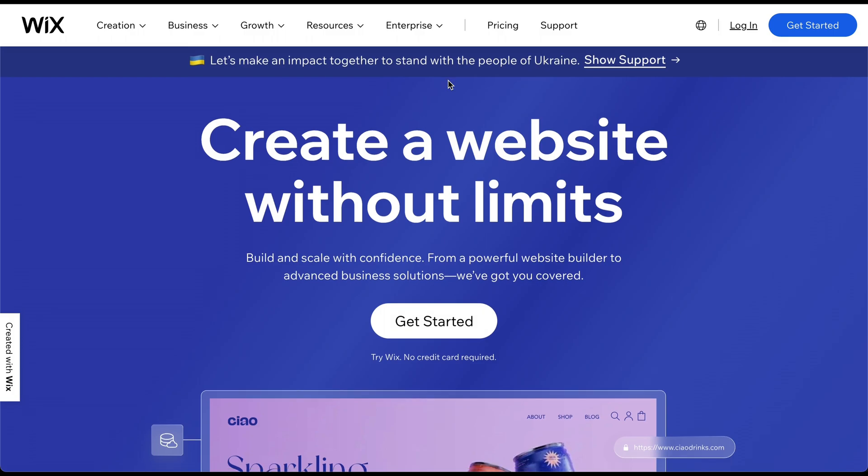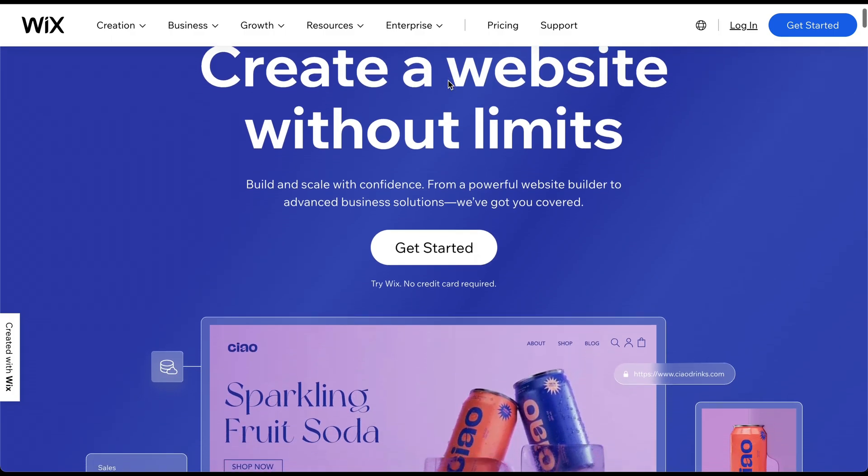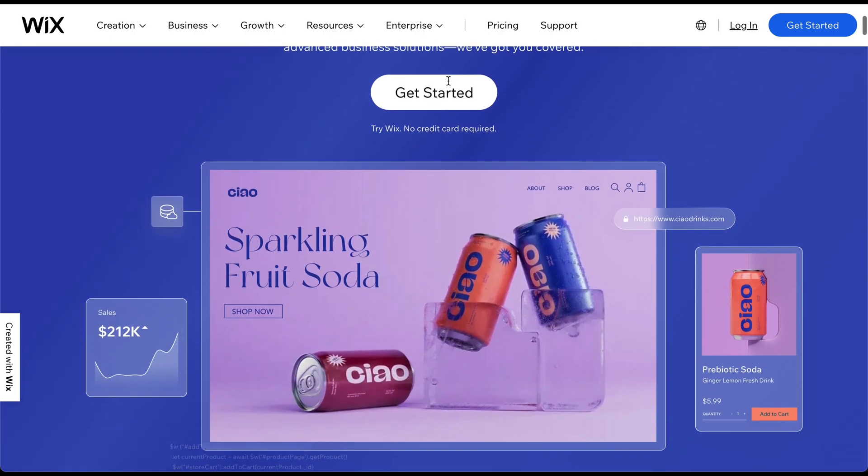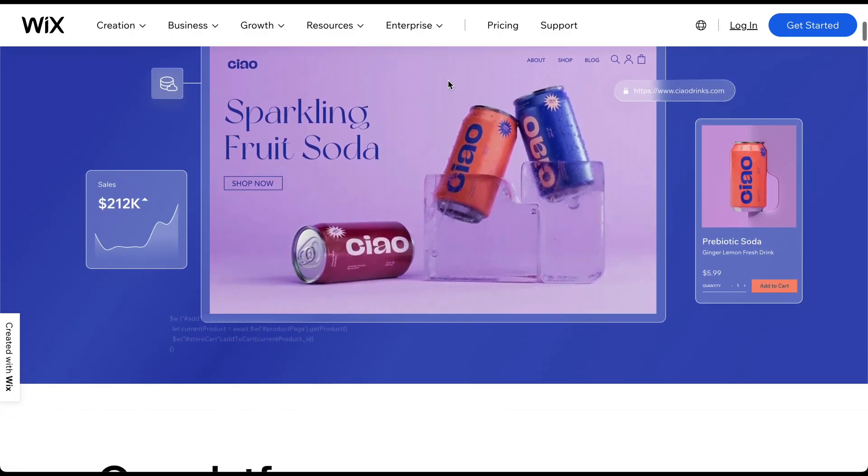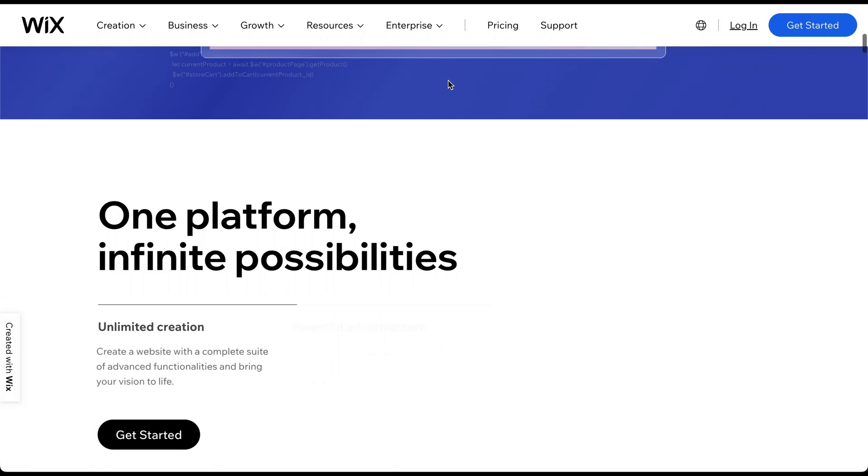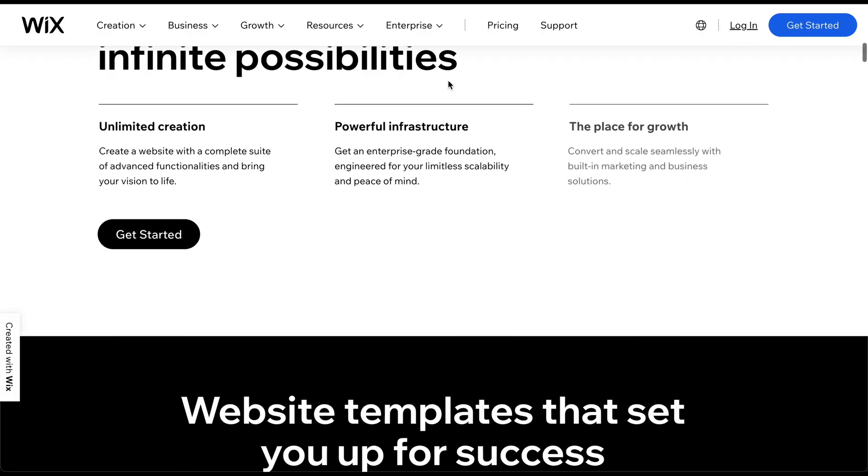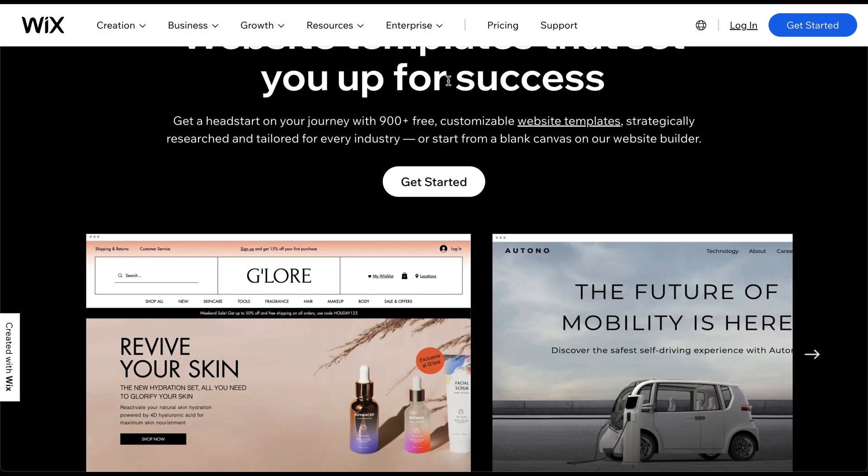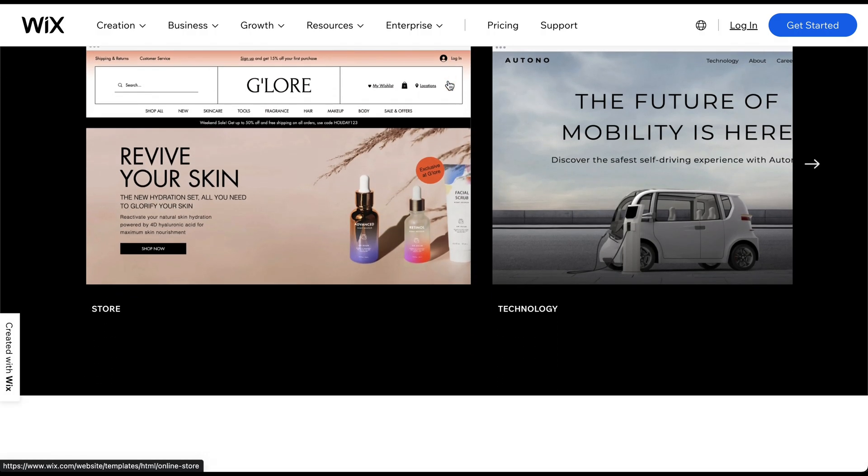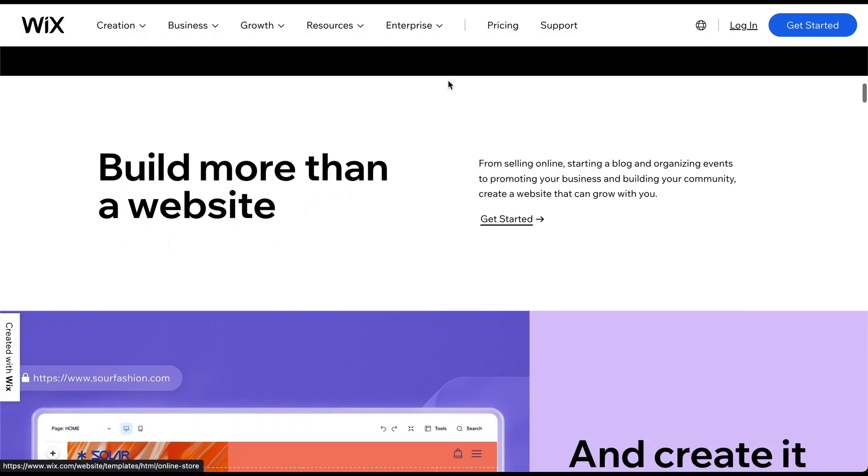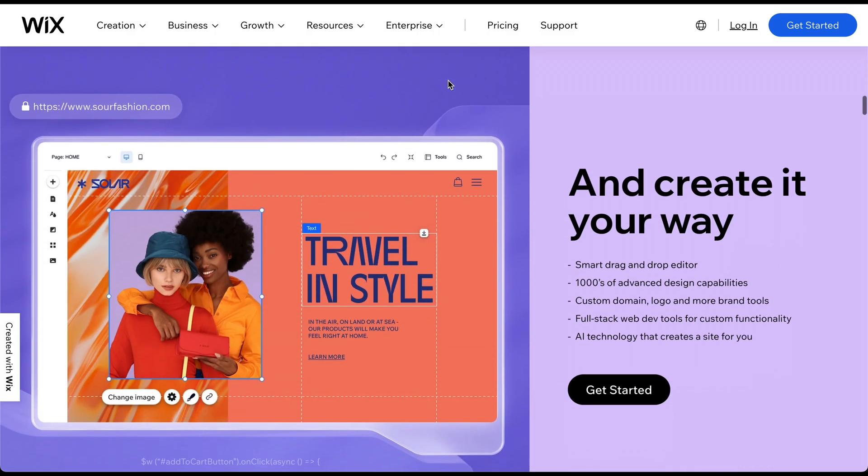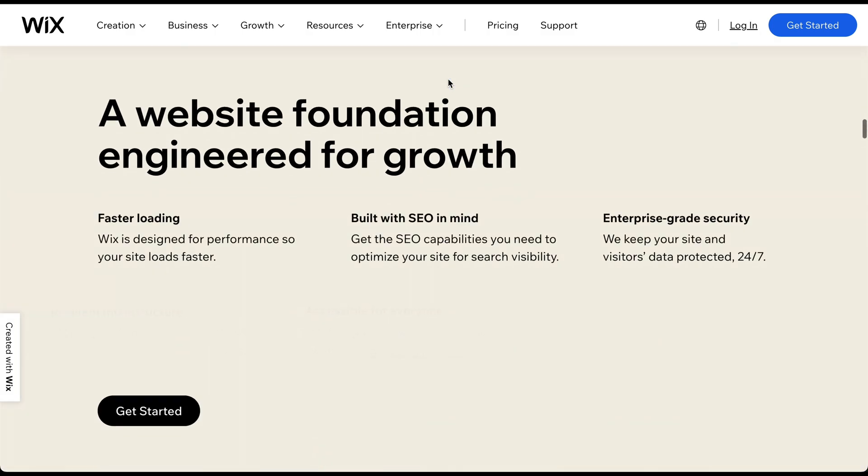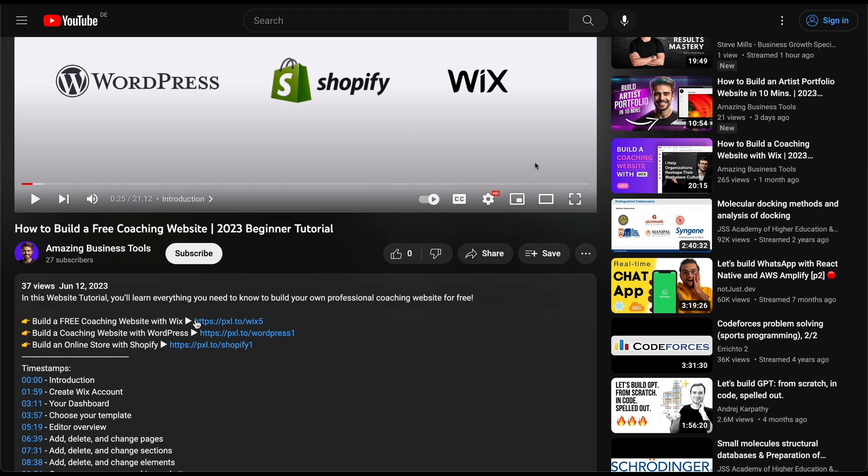If you're a beginner or prefer a more user-friendly approach to website building, Wix is clearly the best choice. With its intuitive drag-and-drop editor and a wide selection of professionally designed templates, you can quickly create a visually appealing website without any coding knowledge.